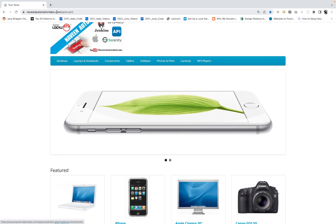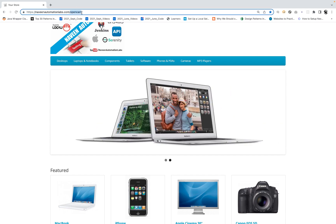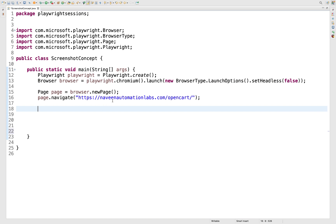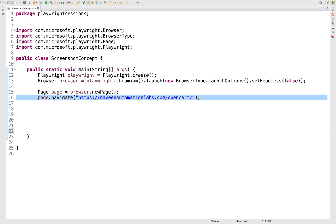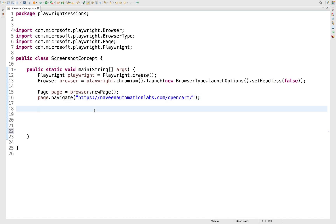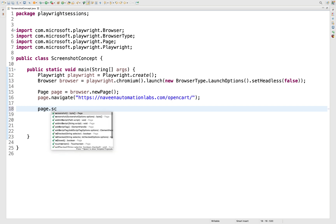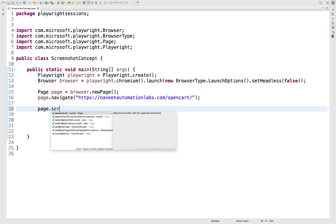This is the official application Naveen Automation Labs OpenCart, which you can use for practice. We are going to launch it with Playwright. There is one method — Page.screenshot — which is an overloaded method, and we are going to use it with ScreenshotOptions.